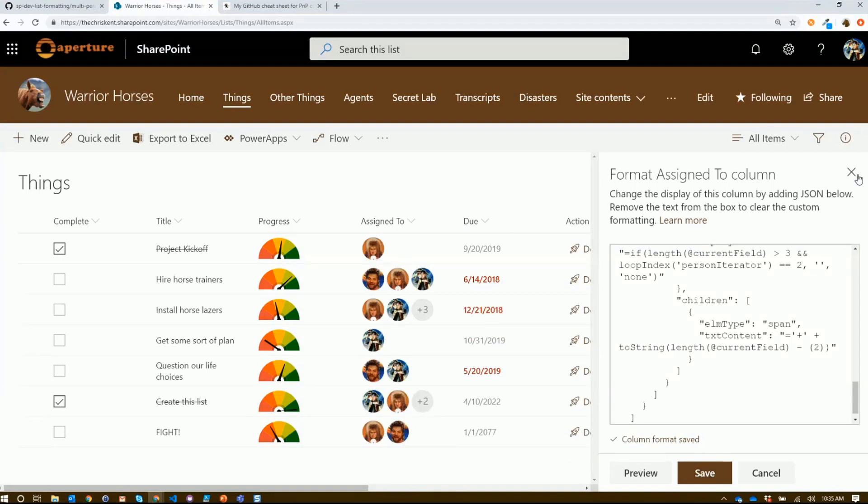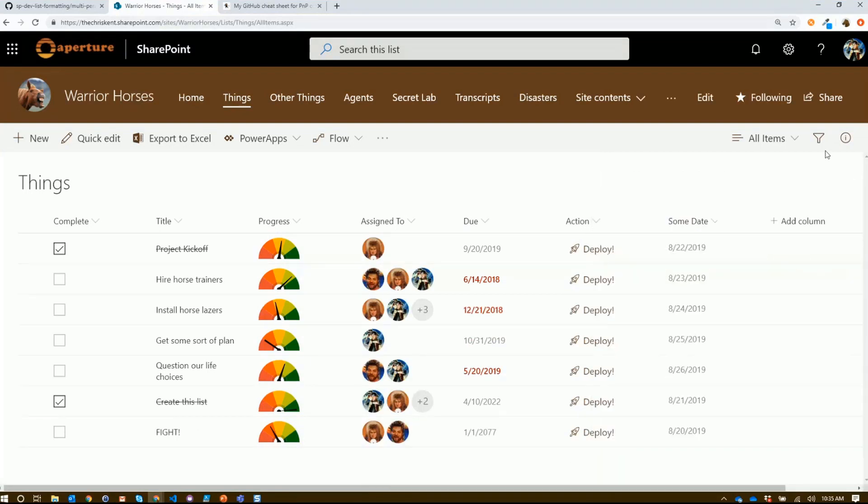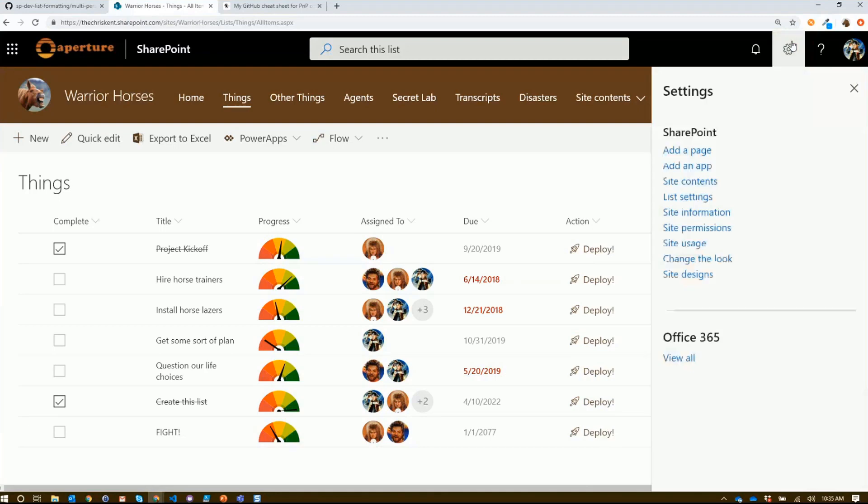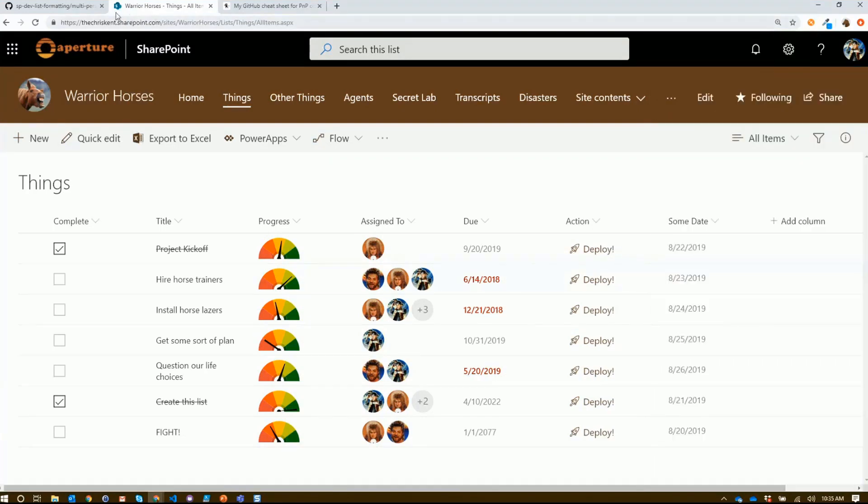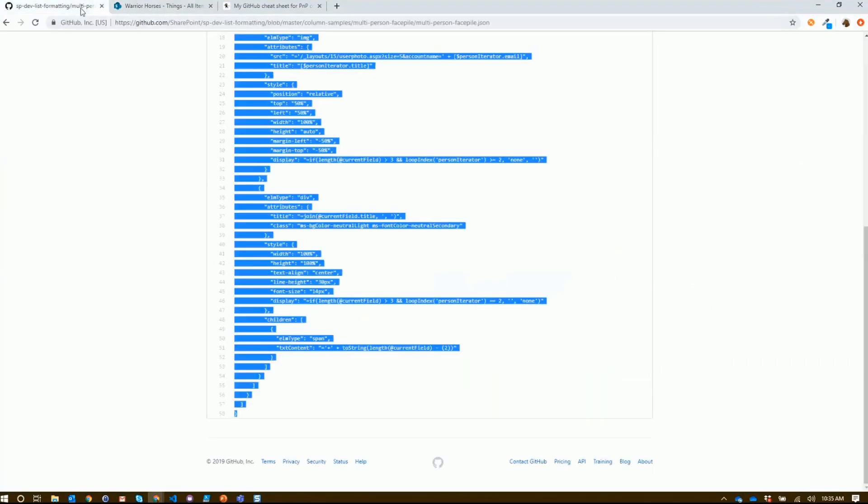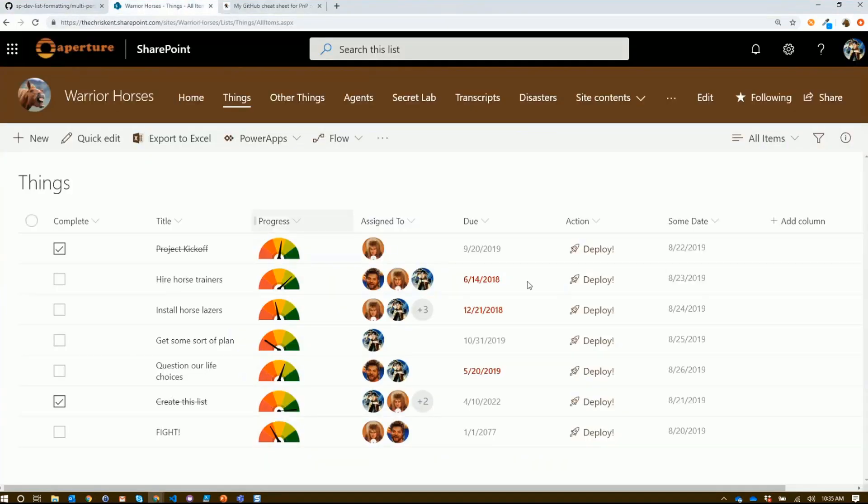If you are working with a currency or a location column, you can do that by going to list settings and clicking on the field. There'll be an option there. Again, details on that are all in the repo documentation.